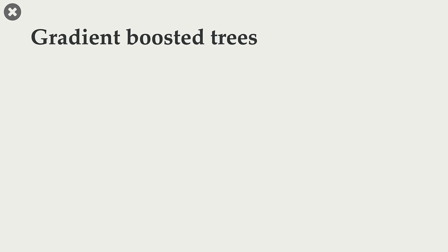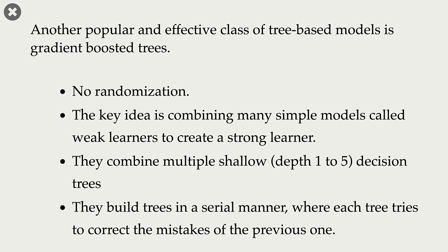Another popular class of tree-based models is gradient boosted trees. What is the difference between random forests and gradient boosted trees? In random forests, we inject randomness in the model in two ways: in data and in features.